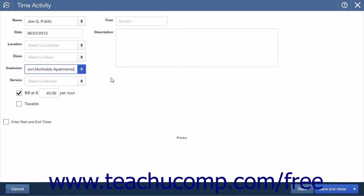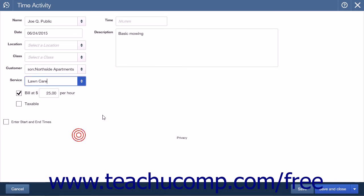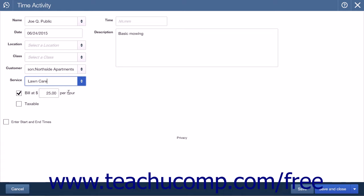If billing for a service, select it from the Service drop-down. Below this are the Bill At and Taxable checkboxes. The default amount will be entered into the Bill At field, but it can be changed if needed. You can select the Taxable checkbox if you need to charge tax on the product or service being entered.